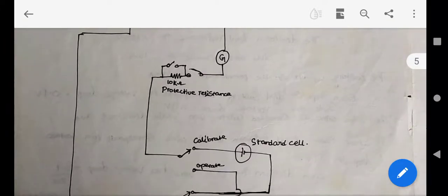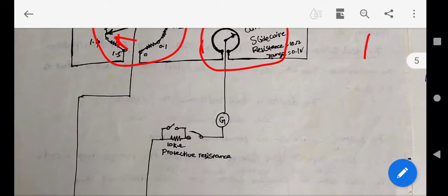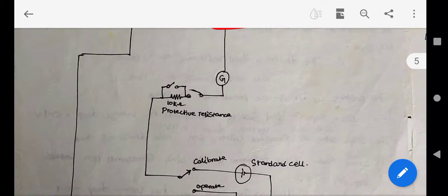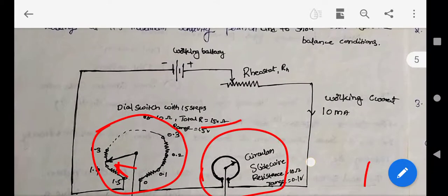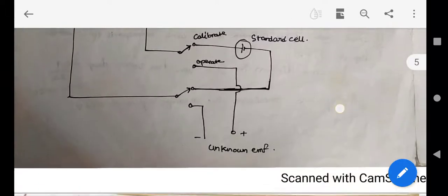To measure unknown voltage, we vary the 15 dial steps and the slide wire until the galvanometer shows zero deflection. A protective resistance of 10 kilohms is connected across the galvanometer switch to protect it from heavy currents. This is the Crompton's DC potentiometer circuit, which is very important from an exam point of view.